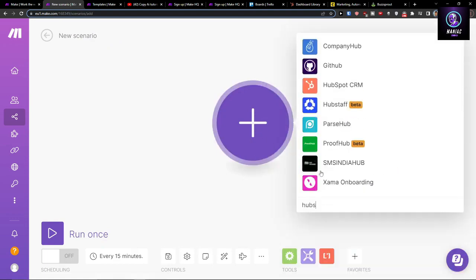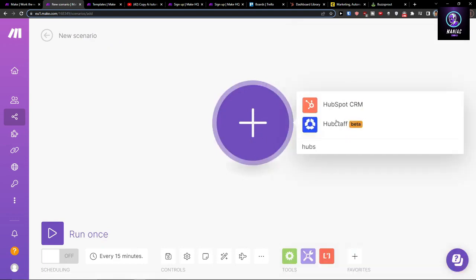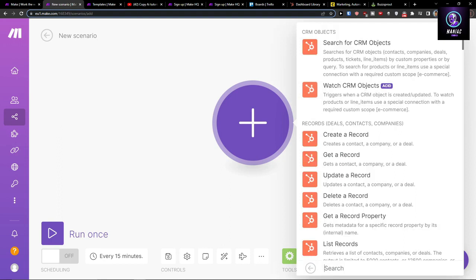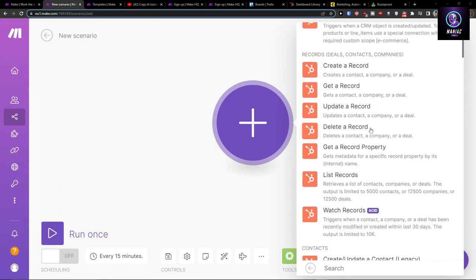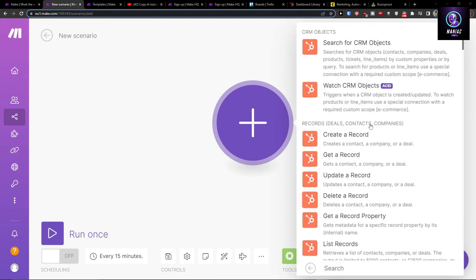Simply add HubSpot. I'm going to add HubSpot CRM and let's say I'm going to create a record. So let's say watch CRM objects. Now when triggers, when a CRM object is created or updated, to watch a product or line items, click here.